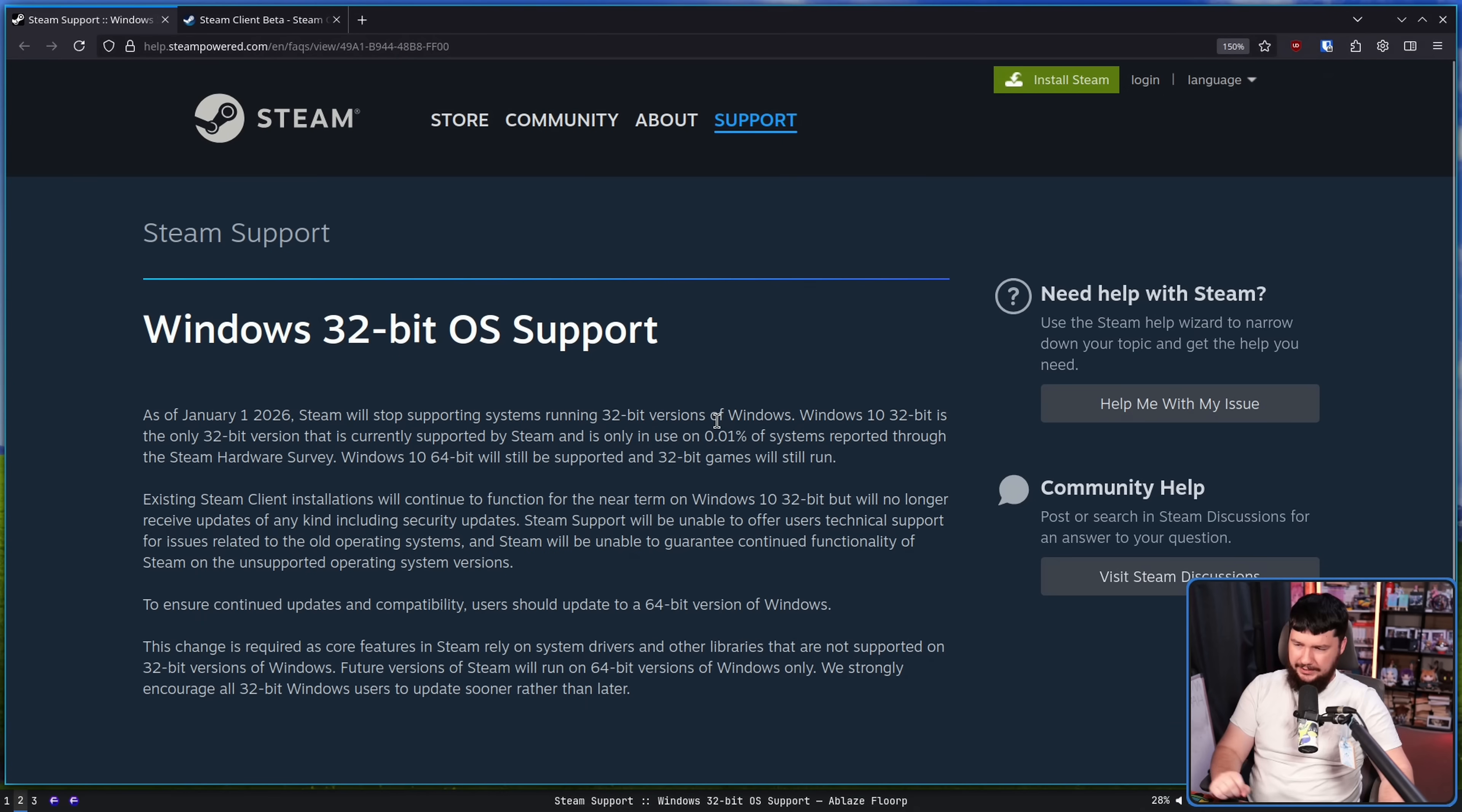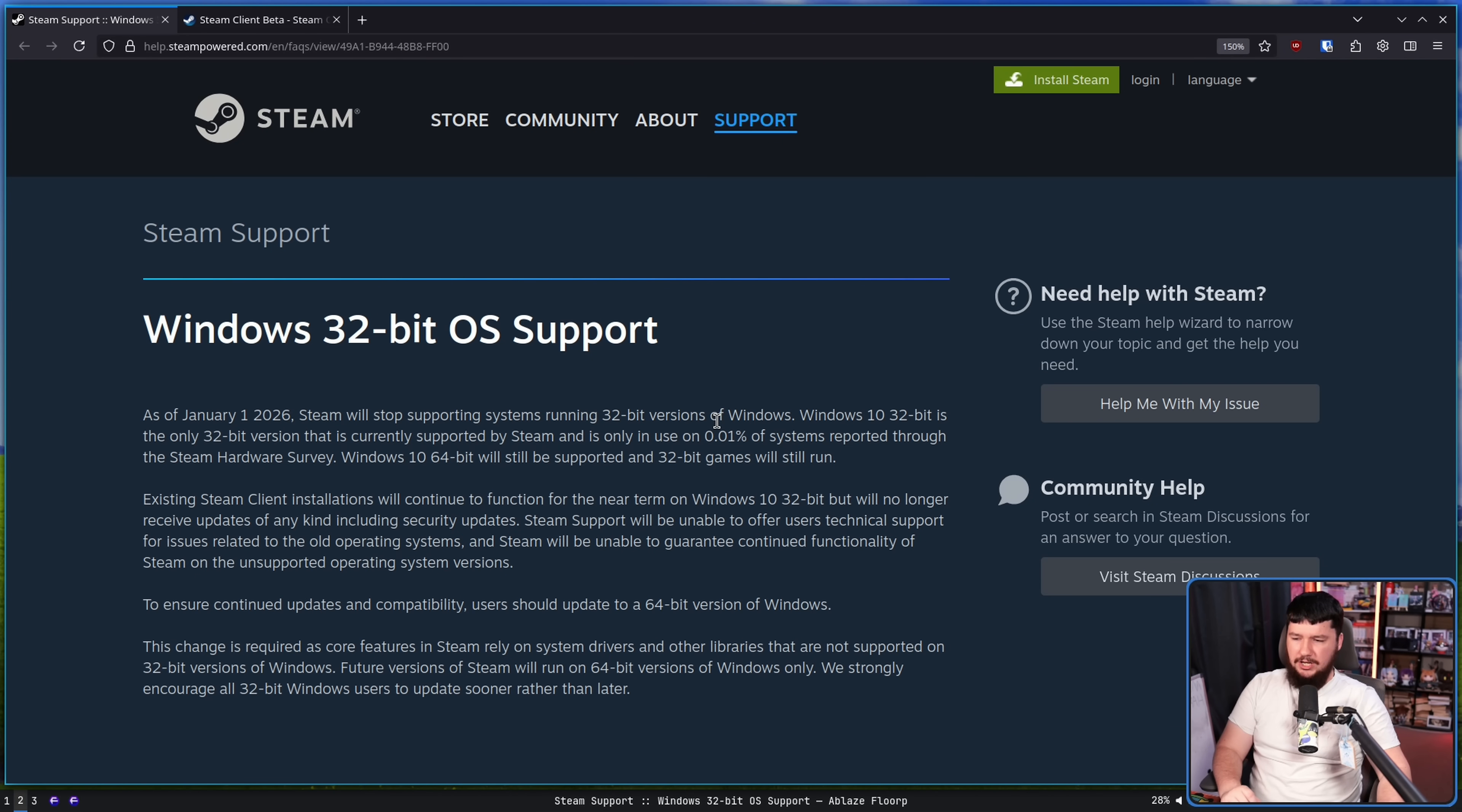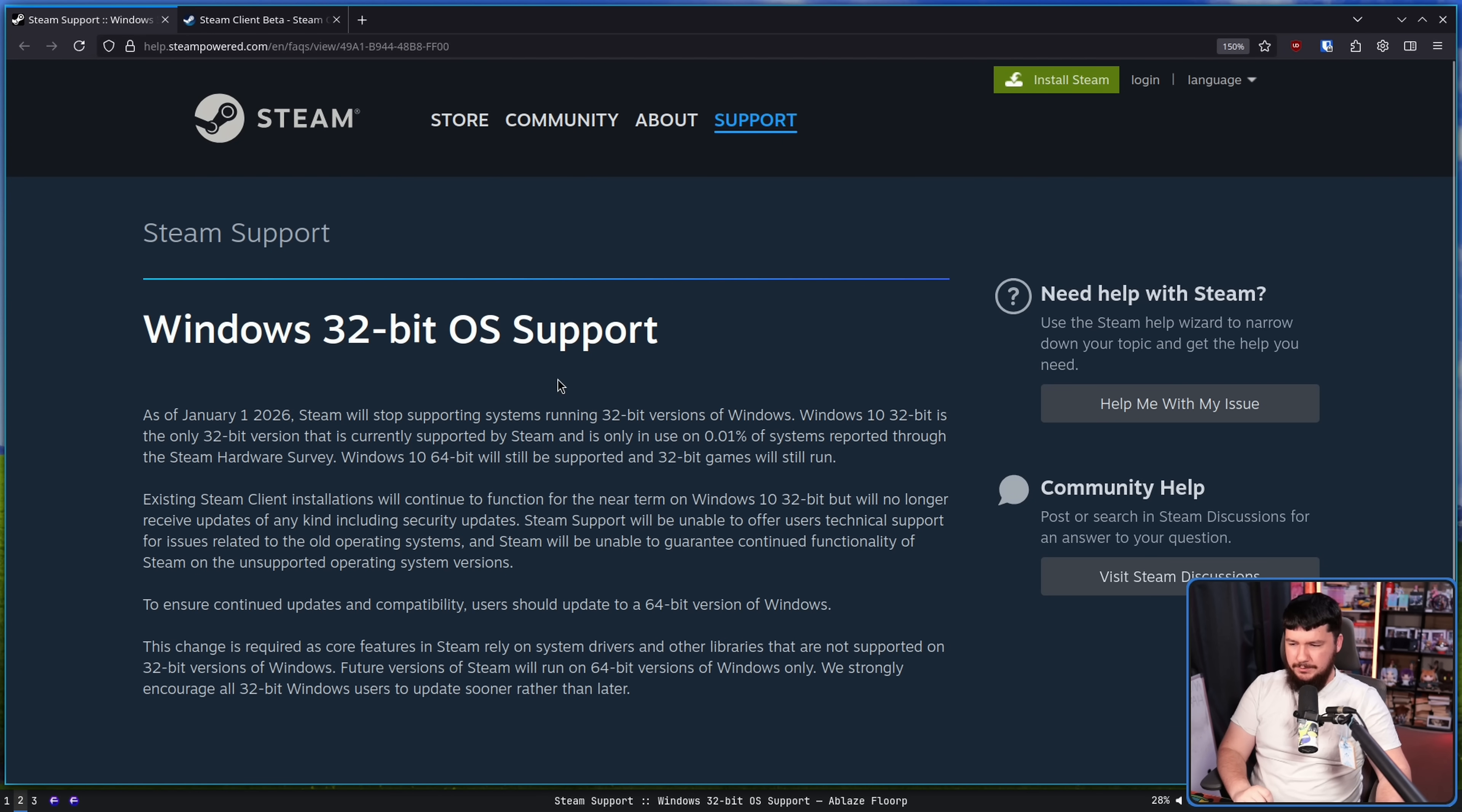So a few months back, I covered this article. Windows 32-bit OS support. As of January 1st, 2026, Steam will stop supporting systems running 32-bit versions of Windows.